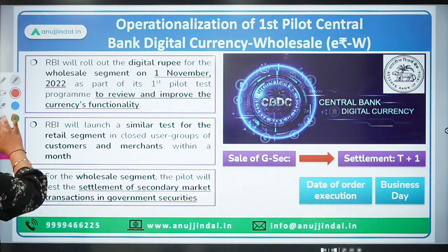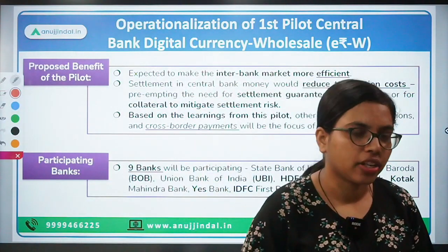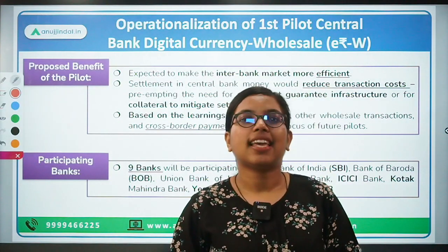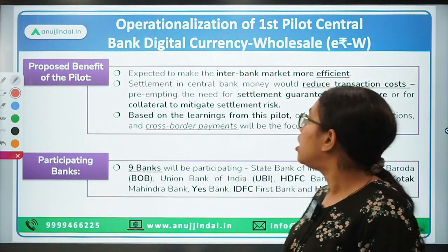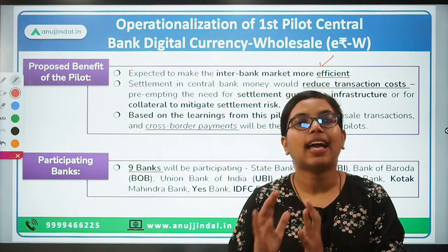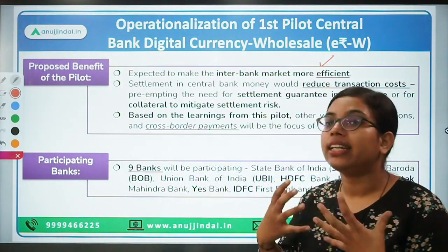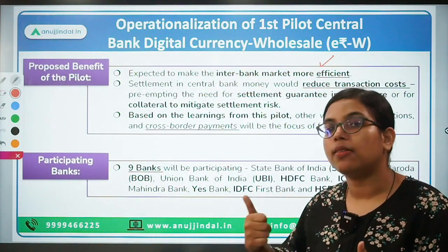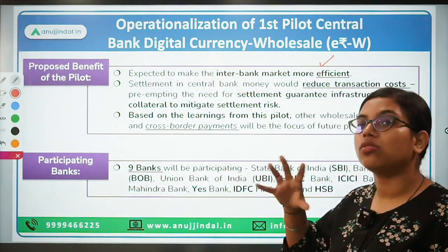Let's talk about the proposed benefits of such a pilot project. First and foremost is efficiency — settlement of transactions will be done on a real-time basis, bringing efficiency in the interbank market. As of now it is just for government securities, but if we succeed in this pilot project, all the learnings will be used and implemented in other sectors as well, such as interbank transfers, bonds, and other securities.